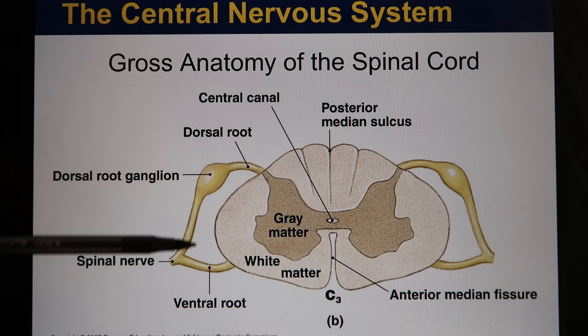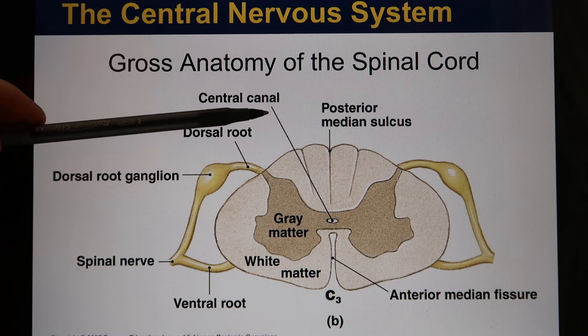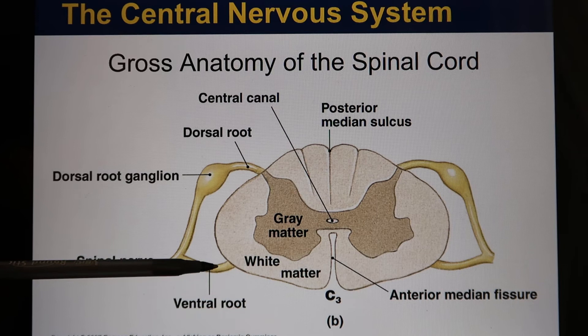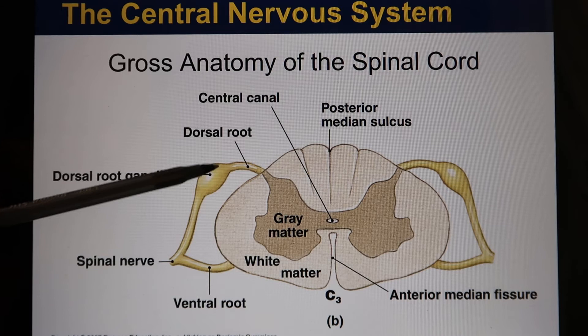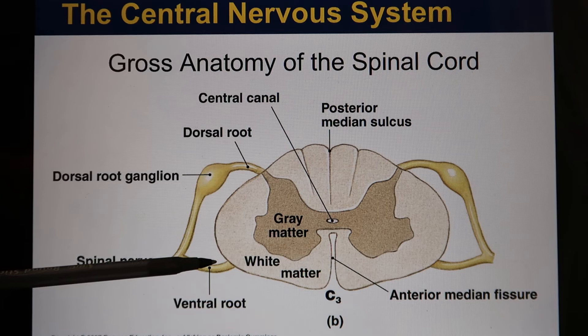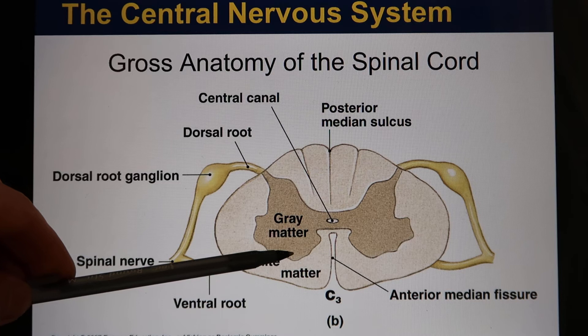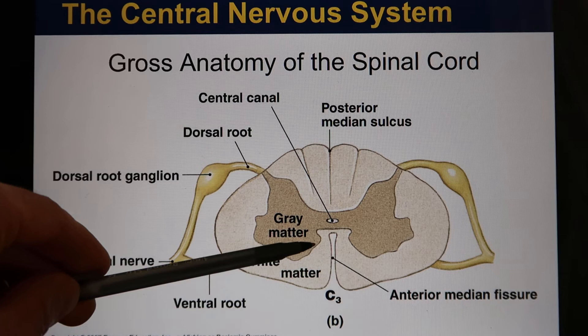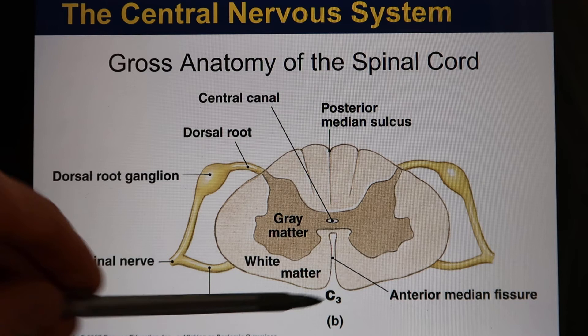When we cut the spinal cord in cross-section, you have the dorsal and ventral parts. Inside there is a butterfly-shaped gray matter. The spinal nerves attach via the dorsal root and the ventral root. The dorsal root has the dorsal root ganglia, where the cell bodies are located. The dorsal side is for sensory input and the ventral side is for motor output. The dorsal portion is called the dorsal horn, and the ventral portion the ventral horn. The central canal runs through the center, and the anterior median fissure is on the ventral side while the posterior median sulcus is on the dorsal side.